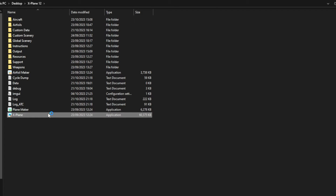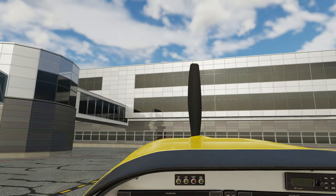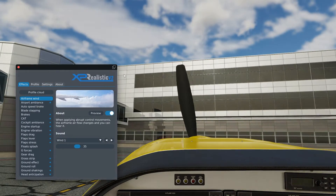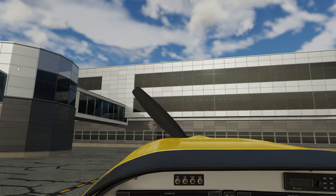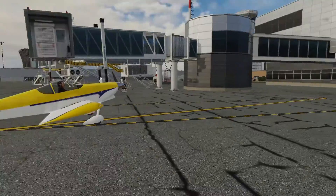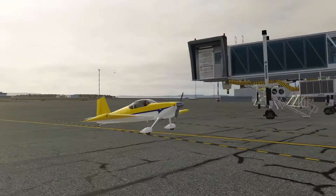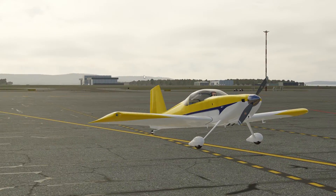Then load X-Plane 12 and it should work straight away. Some aircraft will take a little bit longer to load in, but there you go — it's as simple as that really.